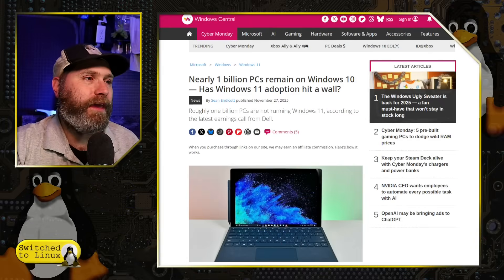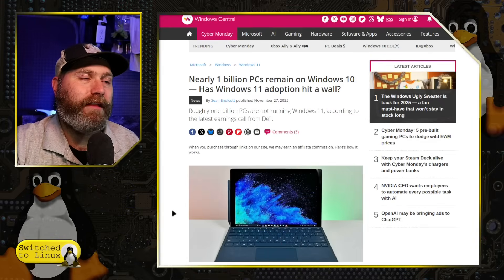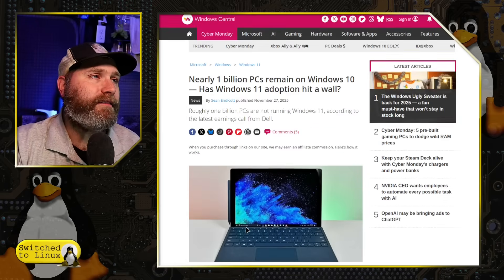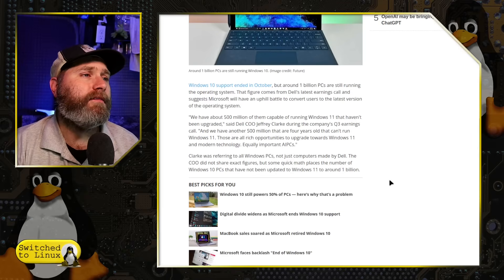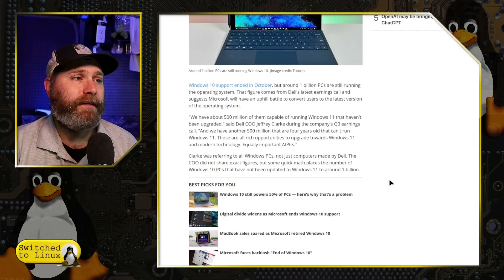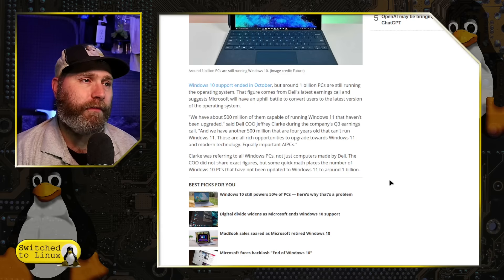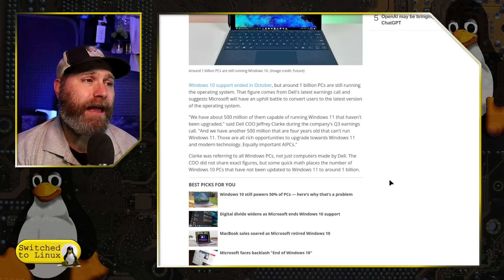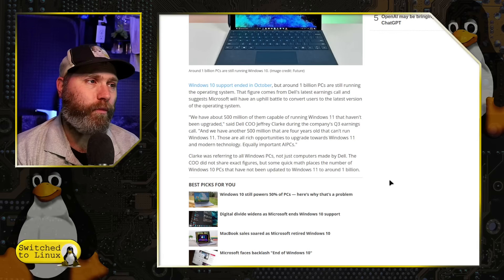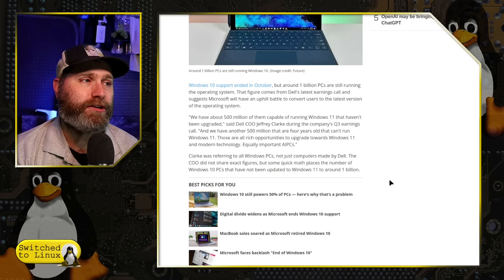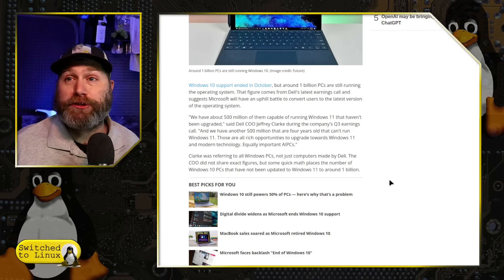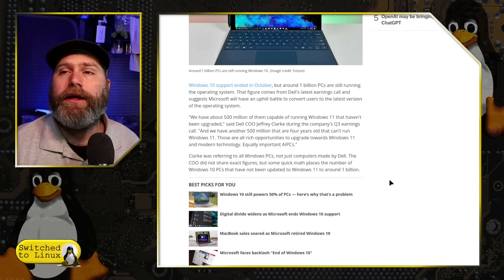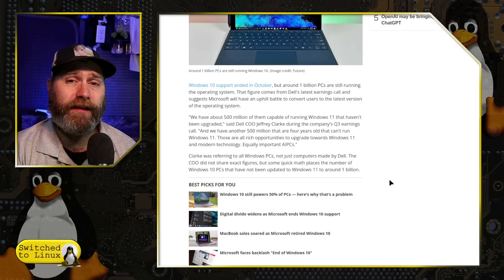So let's go and have a look. We'll start over with the article here. Nearly a billion PCs remain on Windows 10. Has Windows 11 hit an adoption wall? And so they say here roughly one billion PCs are not running it according to an earnings call from Dell. So they say here a billion PCs still running Windows 10.